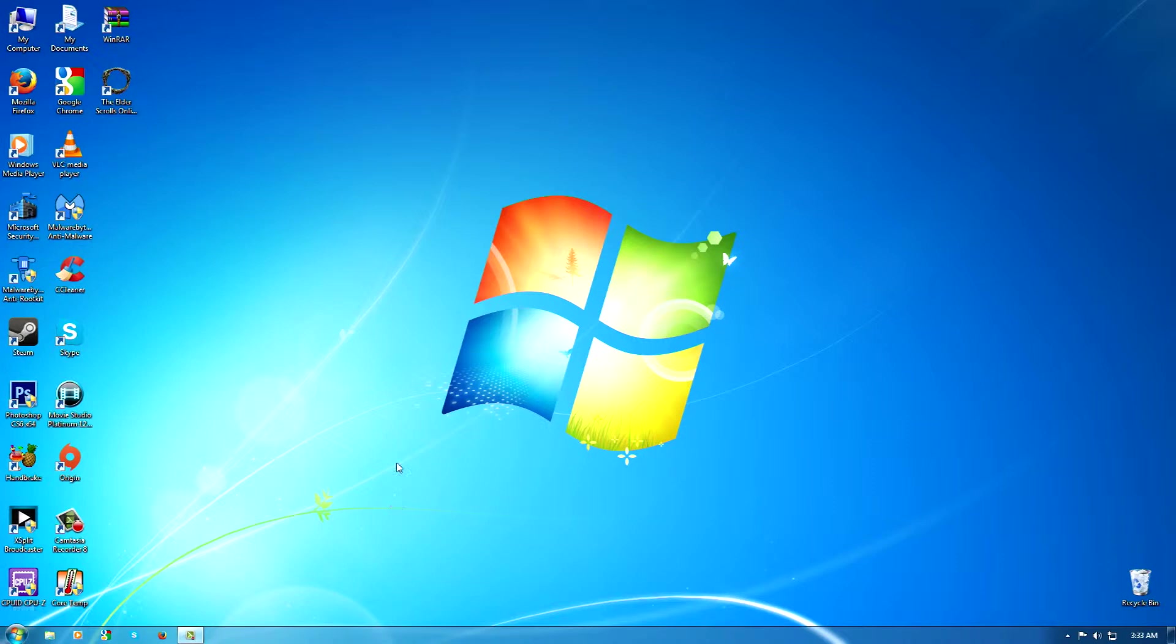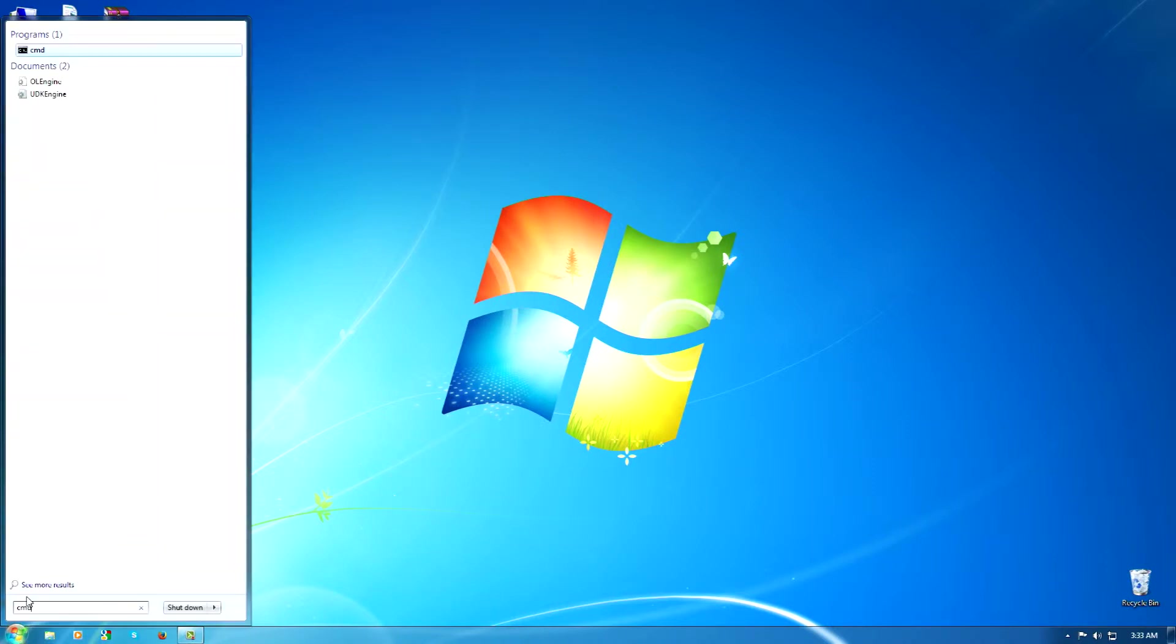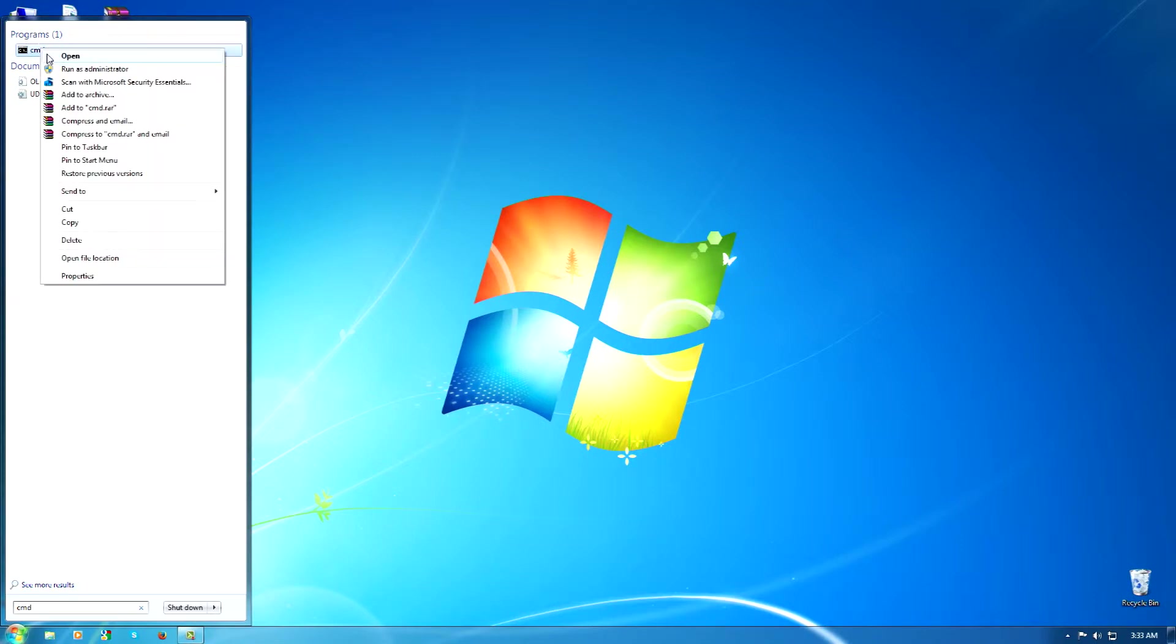So what you're going to do is go to where it says Start or the Windows logo, and then you're going to type in CMD. We're going to right-click and we're going to go Run as Administrator.